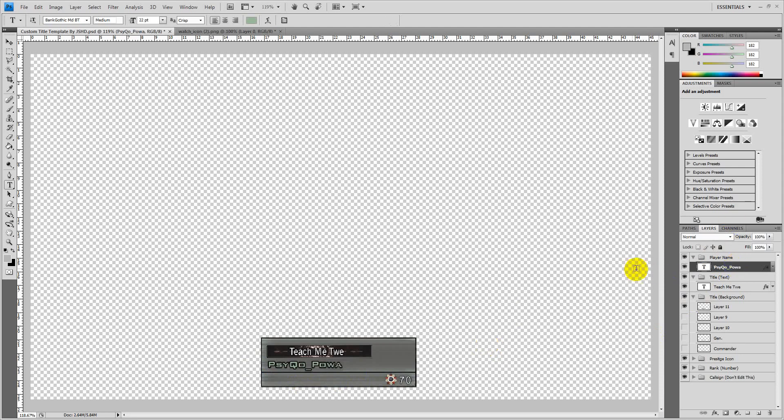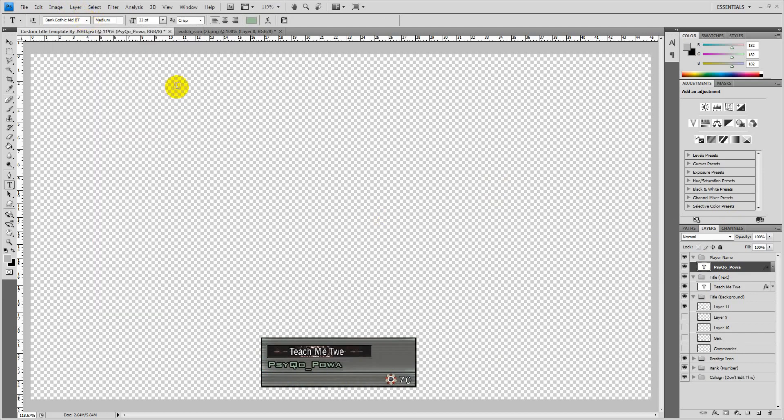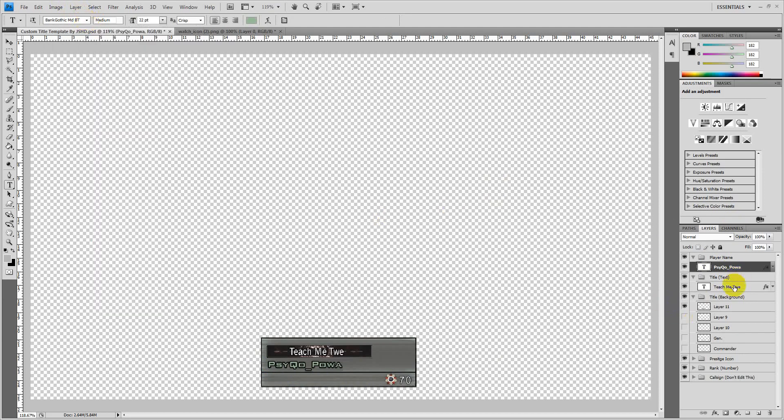So just edit it. It should just stay the same because it's already the right font. Also if you don't have the font you're going to need to download it, Bank Gothic MDBT, although you probably will have it.